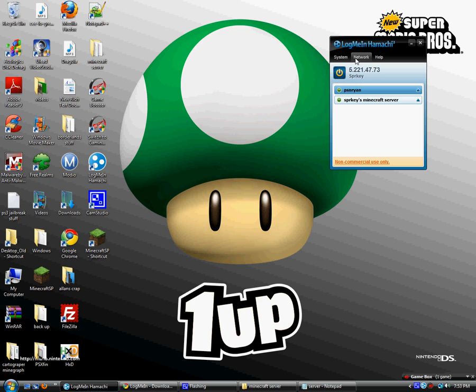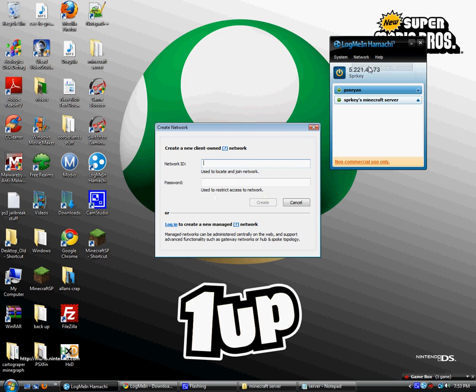Create new network, then you're going to put in like the name of the server, or the name you want for the server, and then put a bunch of random numbers if you want. That's what I'm doing right now just because I'm doing a video.